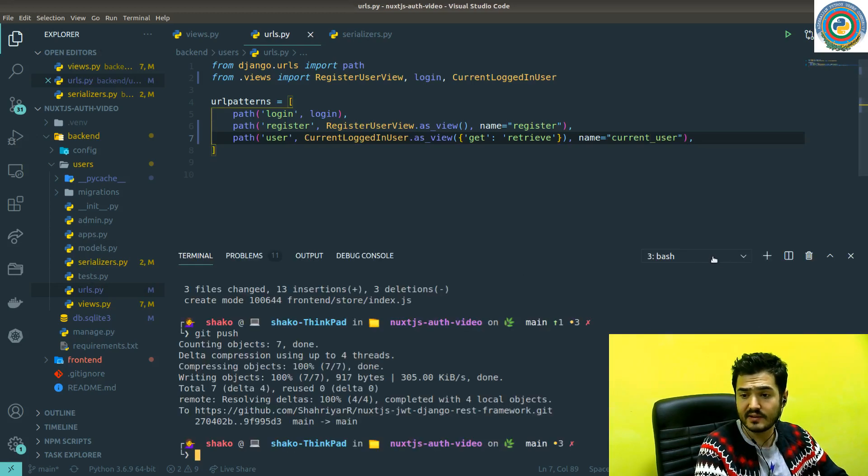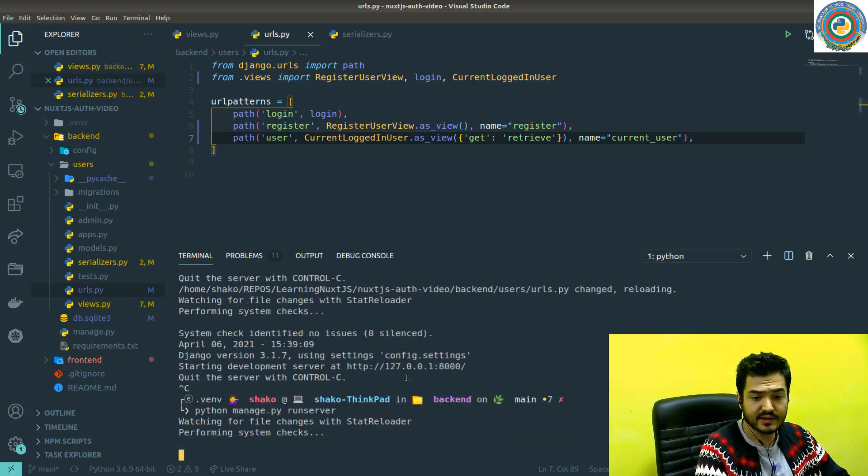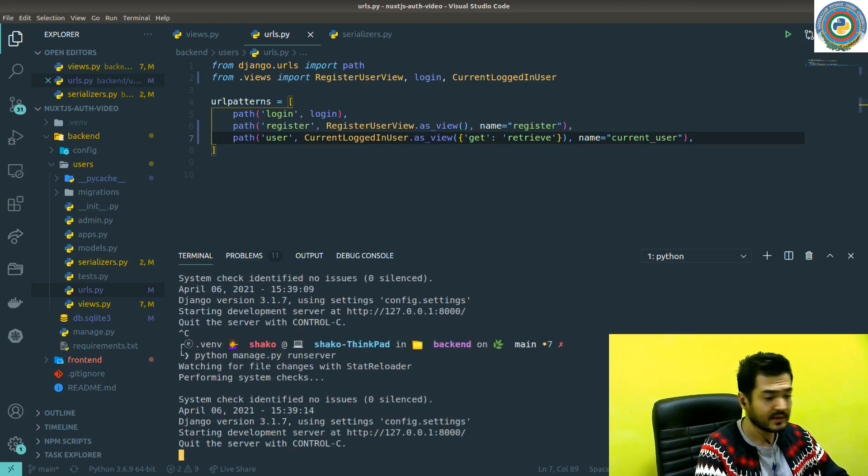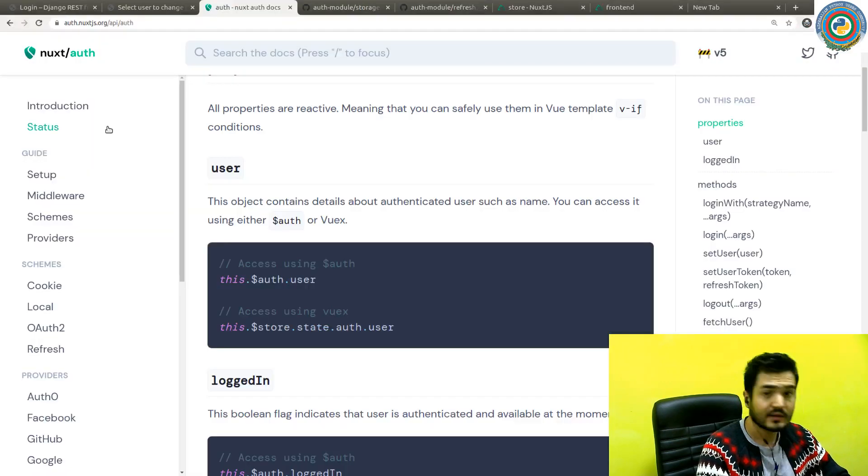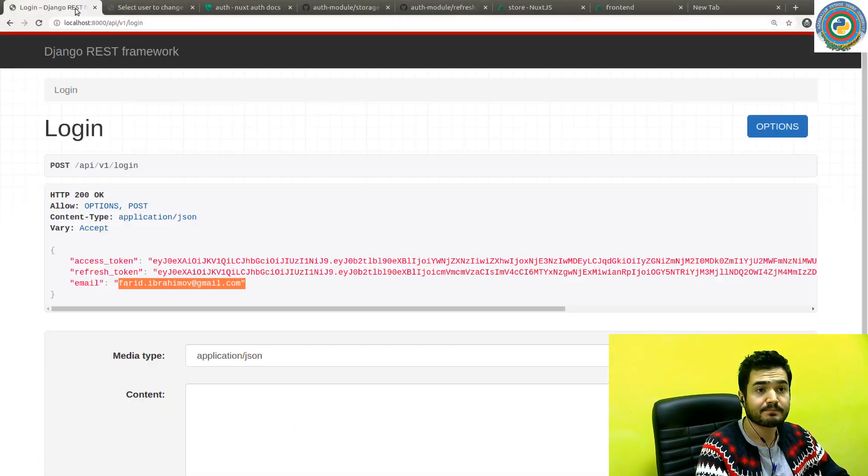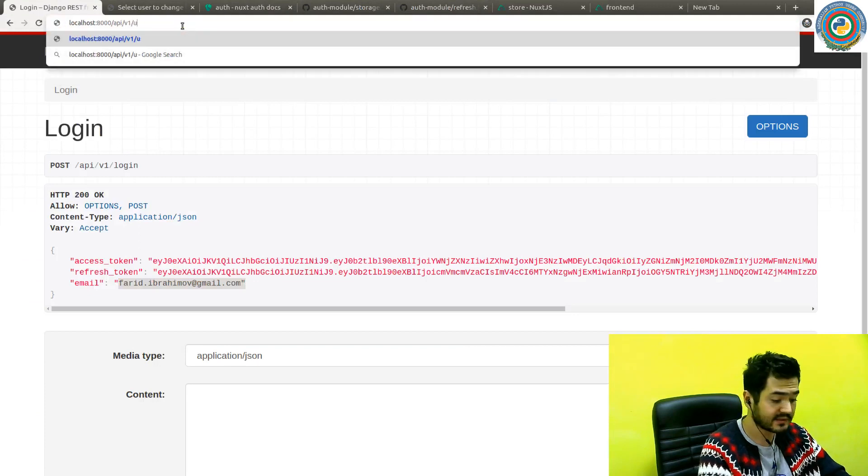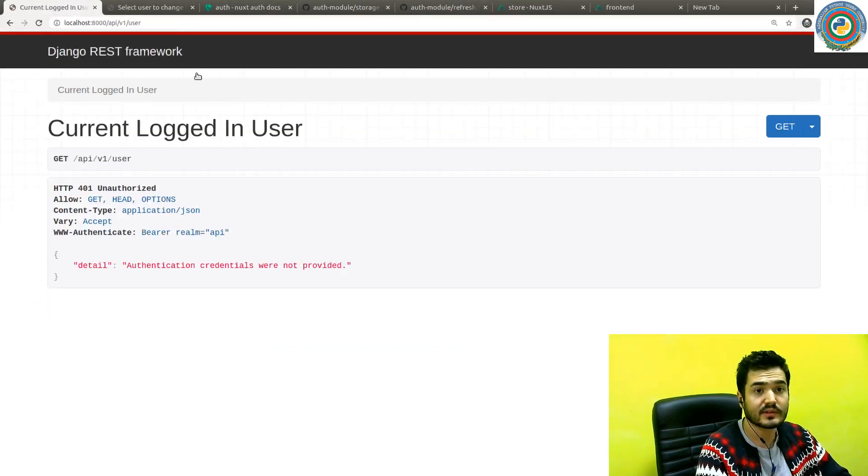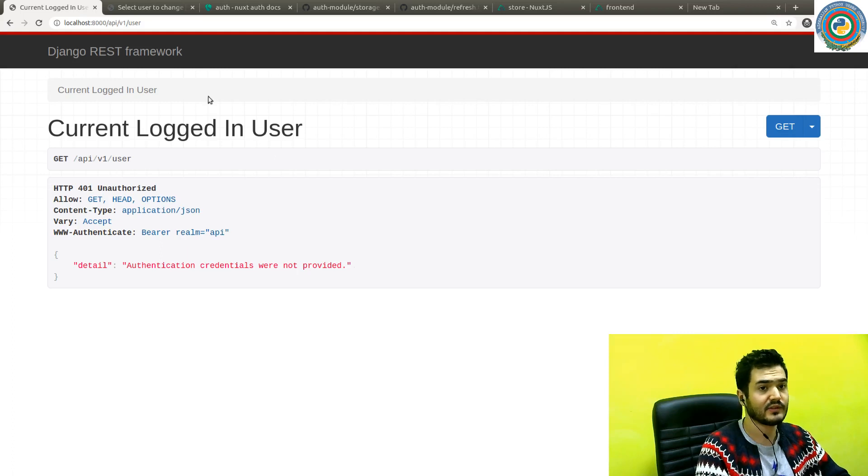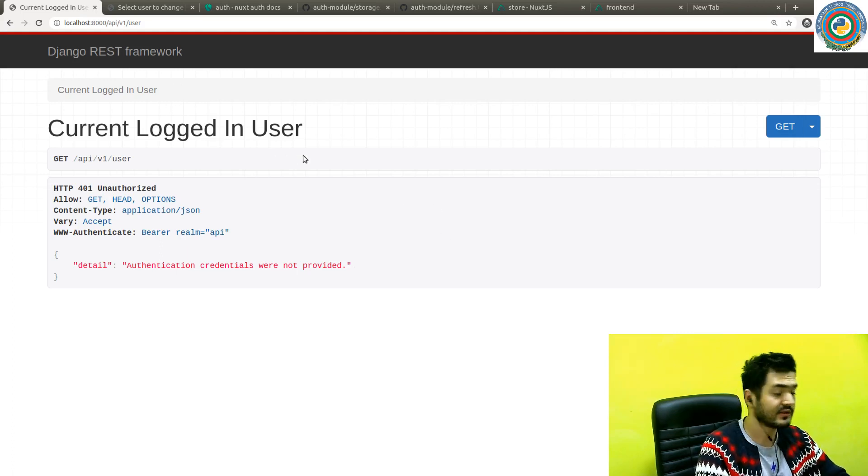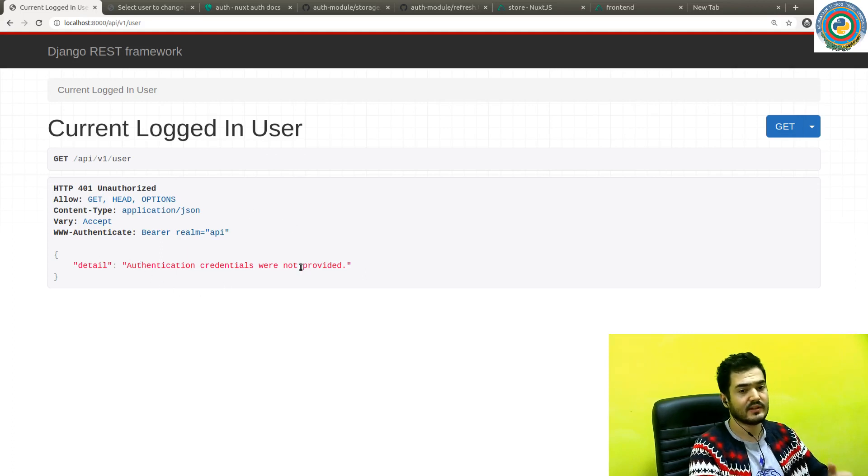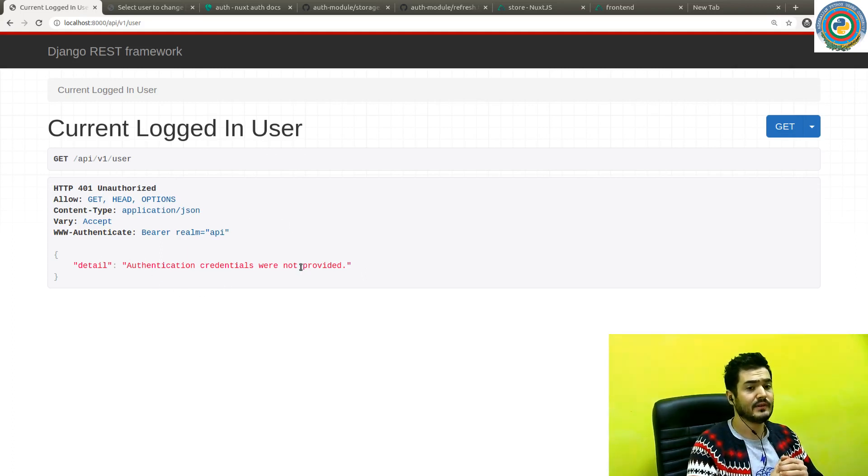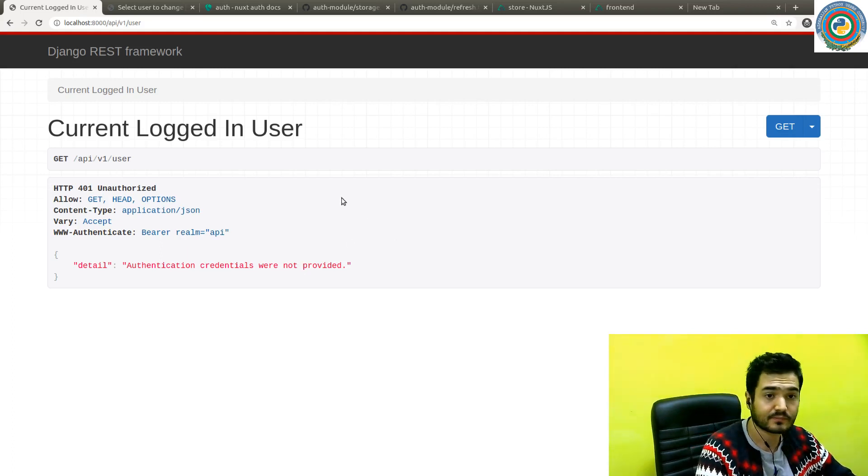Let's see if our server is still live. Nice. And we can quickly test it. Let's just do /user and authentication credentials were not provided. So in order to get the current logged in user data, we need to be authenticated. That means that we need to send this access token in the header.